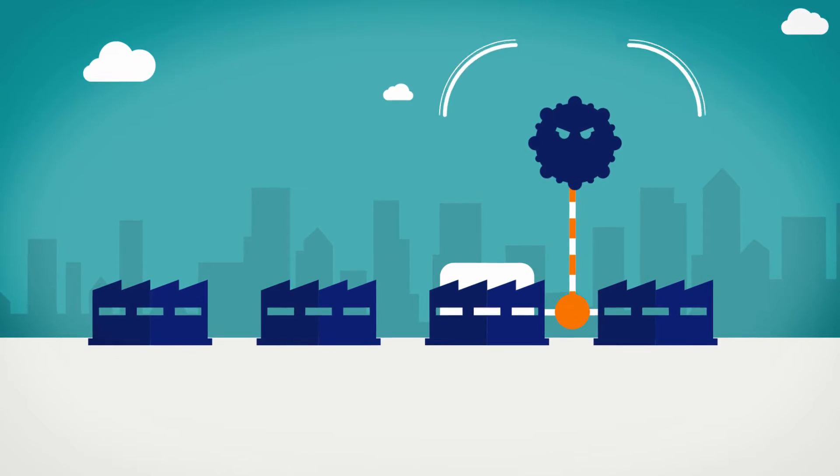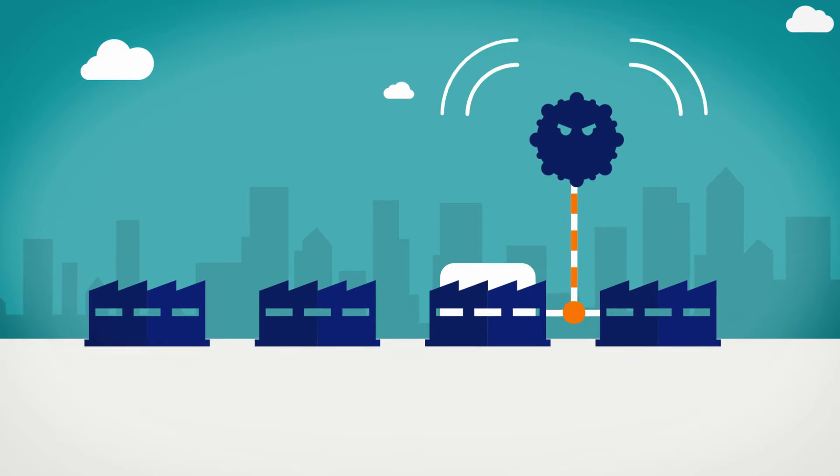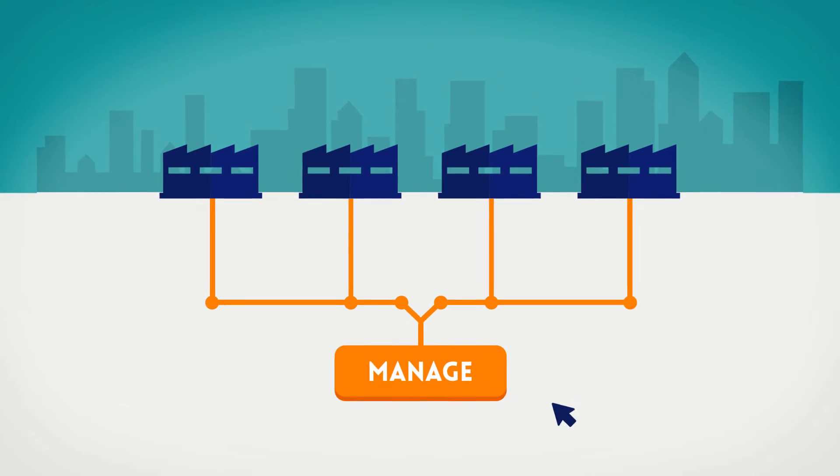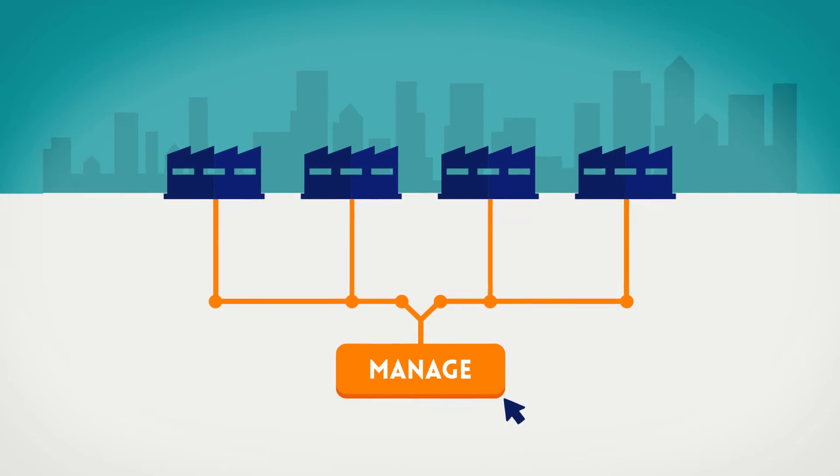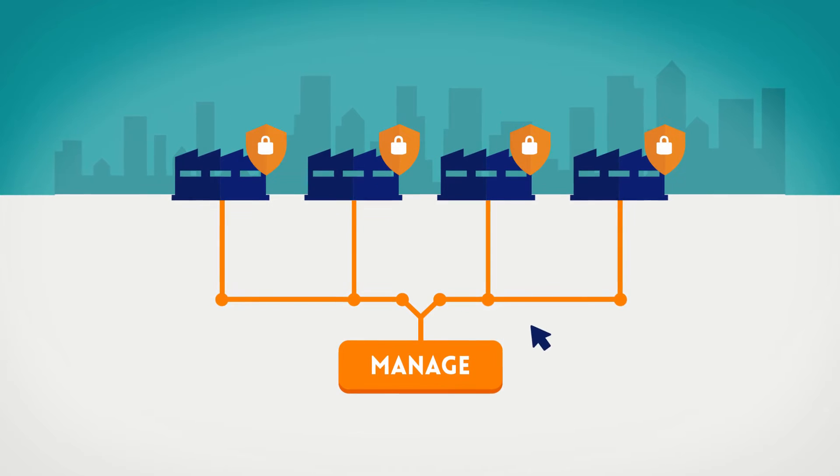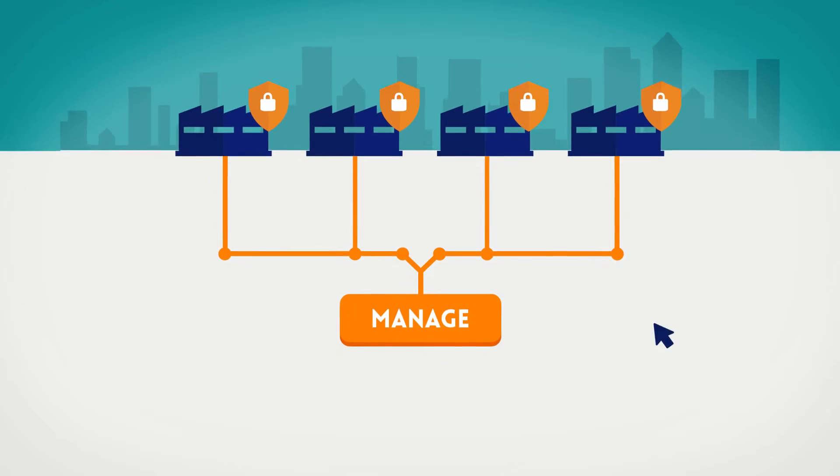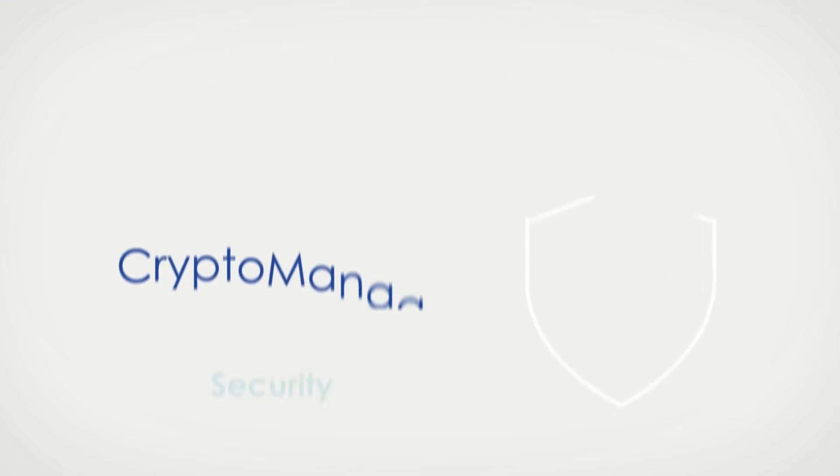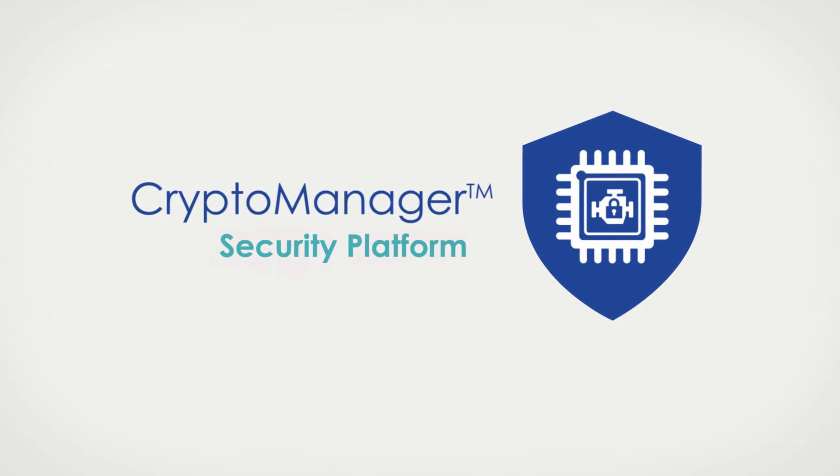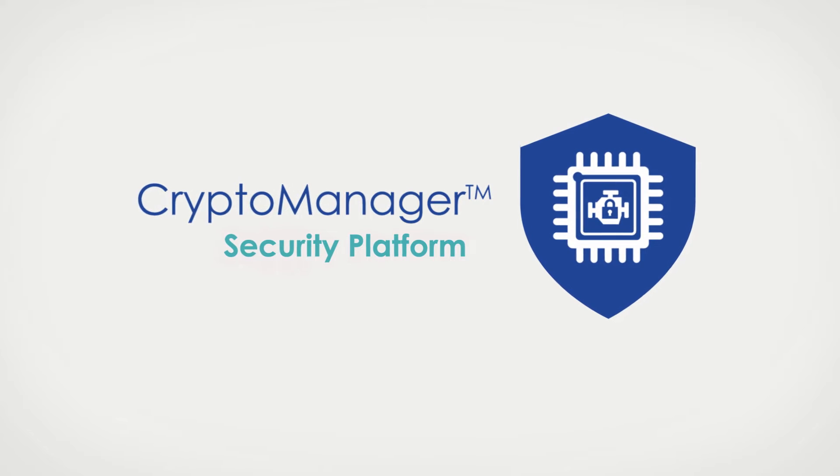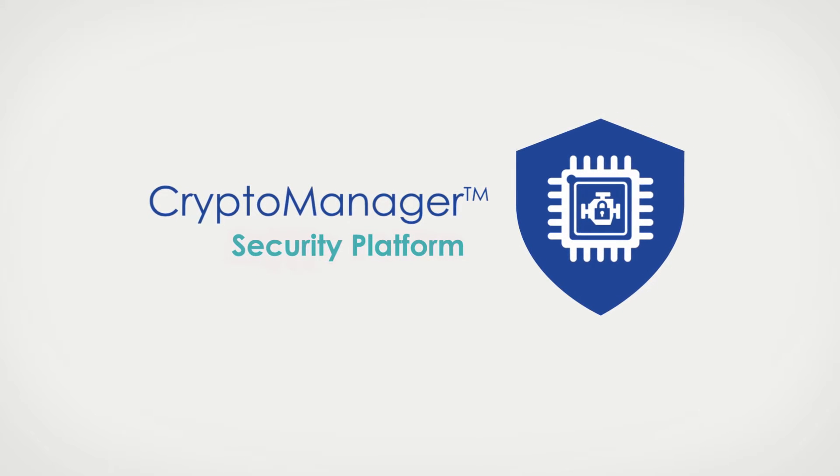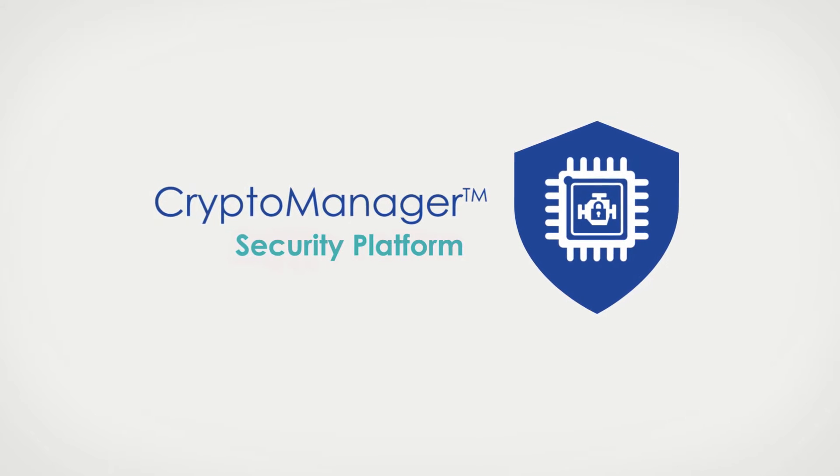But what if you didn't have to worry? What if you could directly manage the manufacturing process and ensure security at every stage? Introducing the CryptoManager solution from Randis, the feature management platform built for the next generation of mobile.